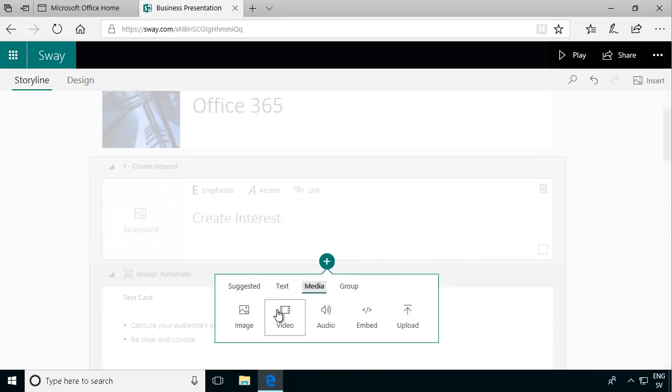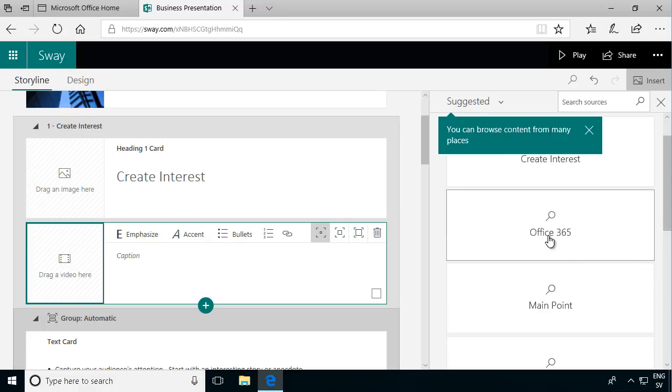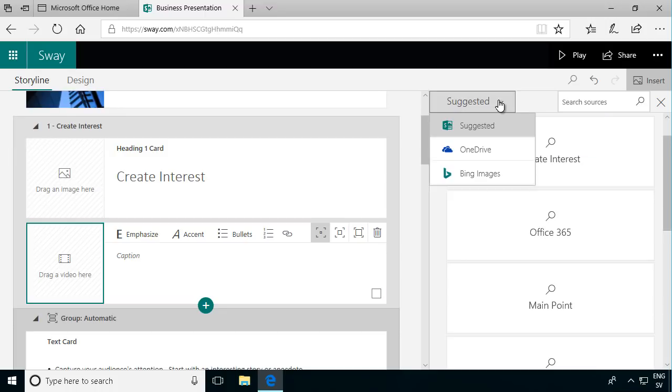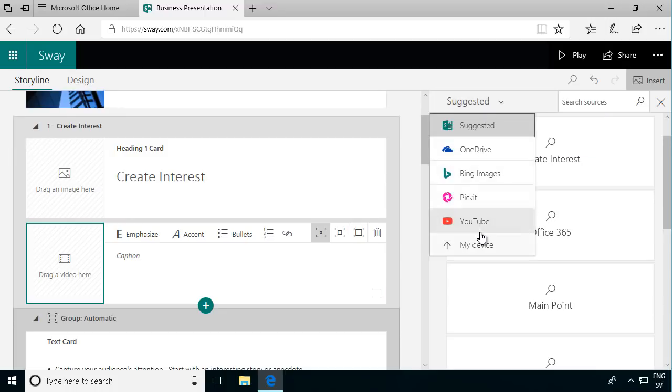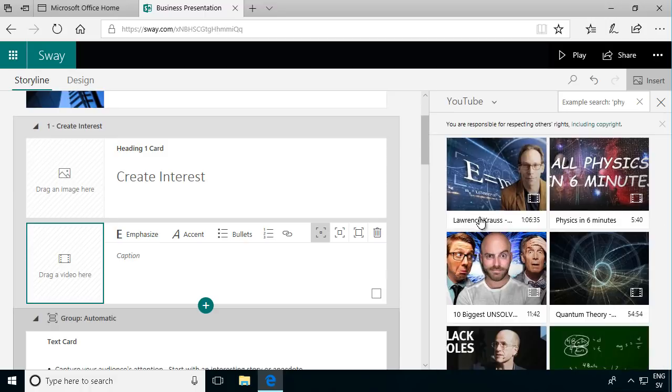Next thing I want to do is add a video. And of course I need to find a video. I can find videos here under suggested and here's some places where I can find videos. I already have a bunch of videos on YouTube.